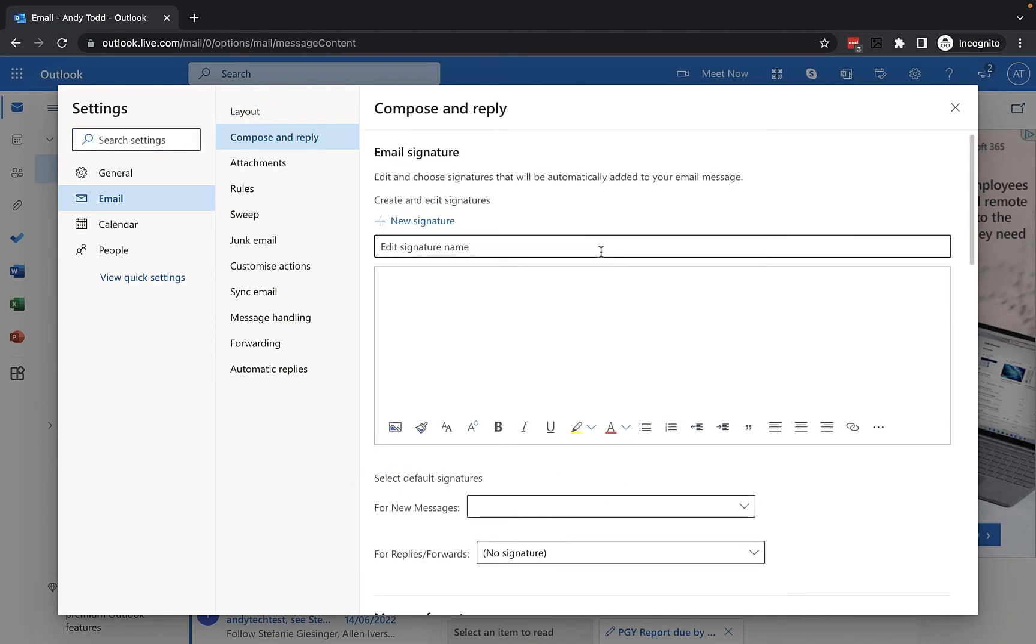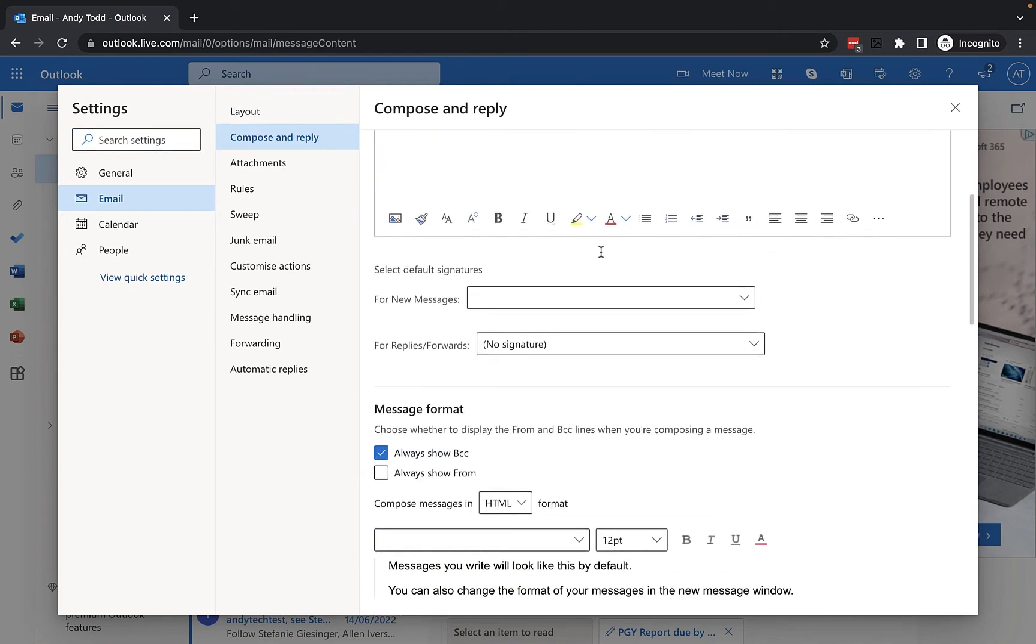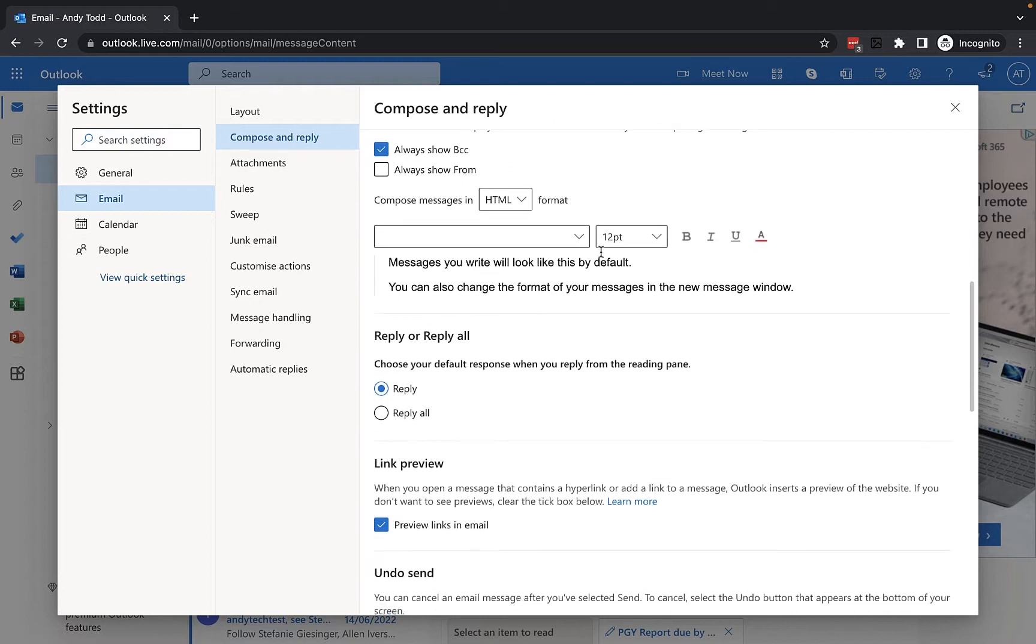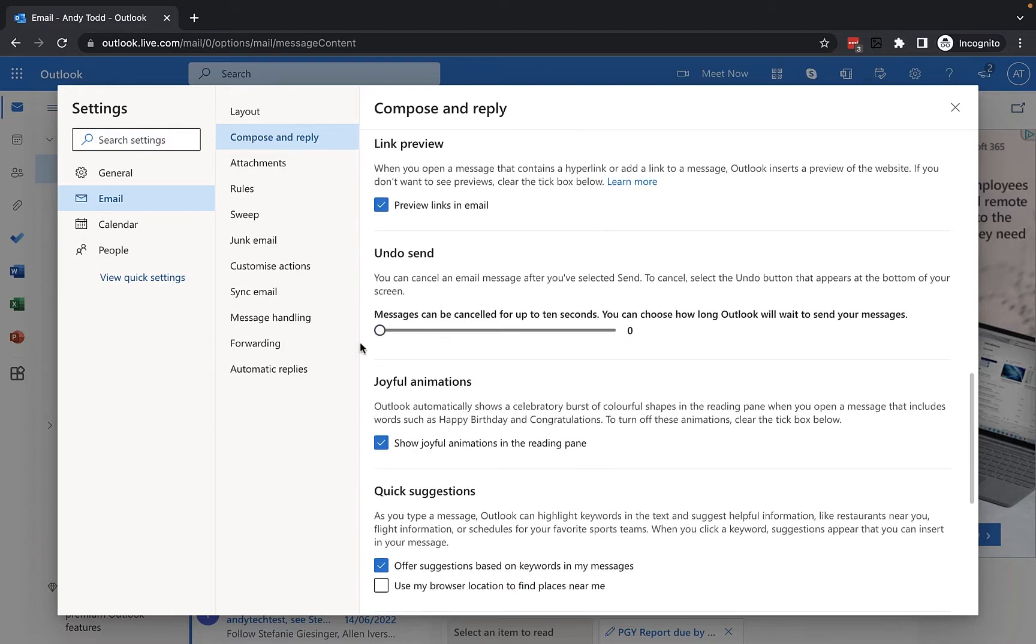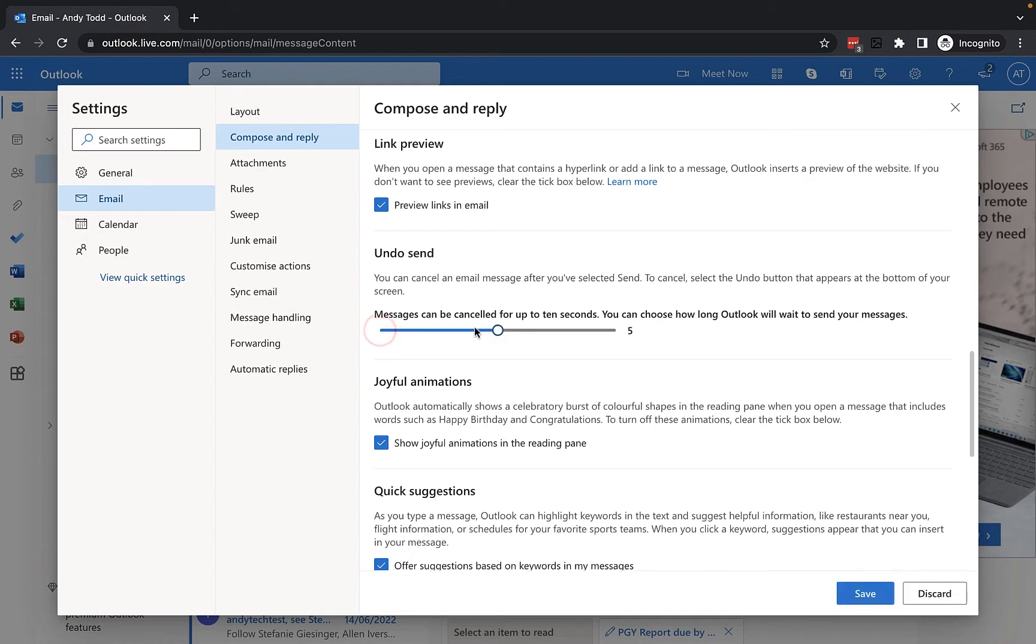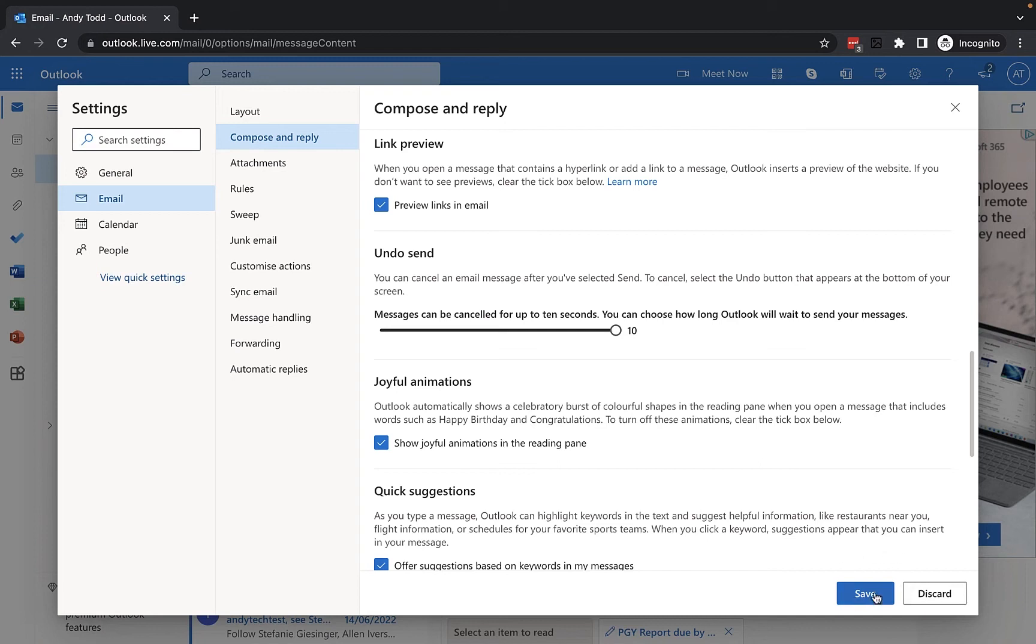Now from here I'm going to scroll down and I'm looking for an option called undo send which is here. It basically tells me that I can cancel an email message after I've clicked the send button. Now when it's set to zero it means that the delay is off, but if I set it to five seconds then there will be a delay of five seconds or there can be a maximum of ten seconds. So there's basically an option between zero, five and ten seconds. I'm going to set this one to ten seconds and then I'm going to click on the save button.